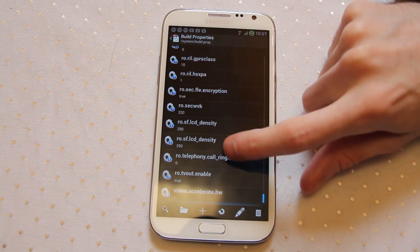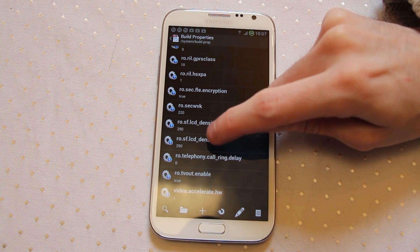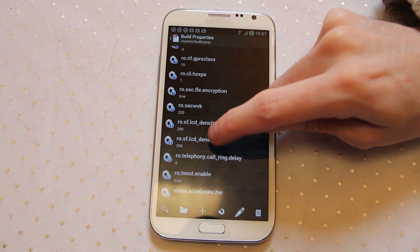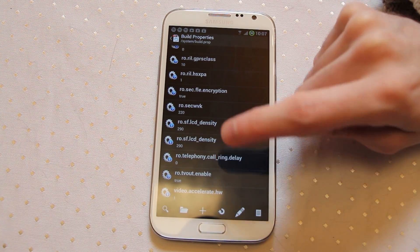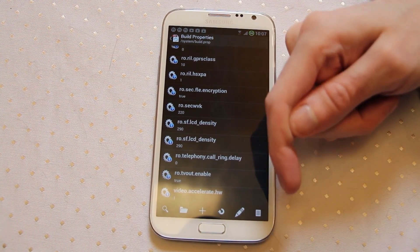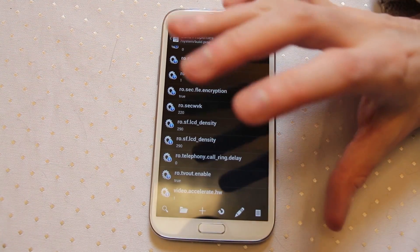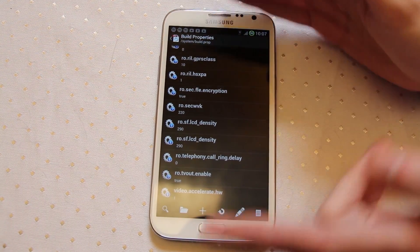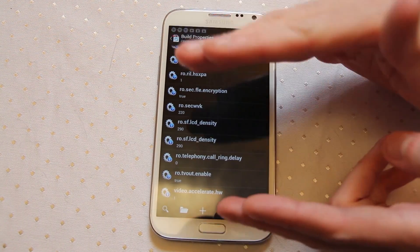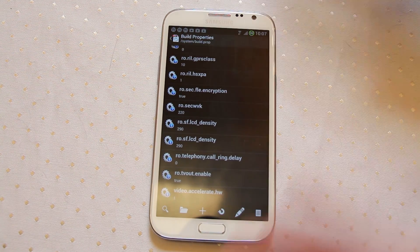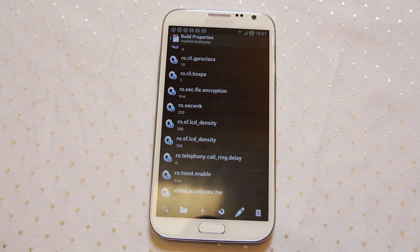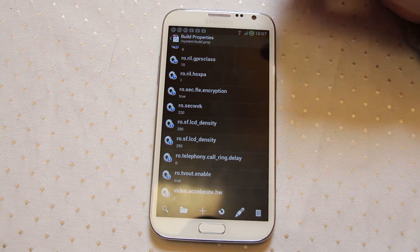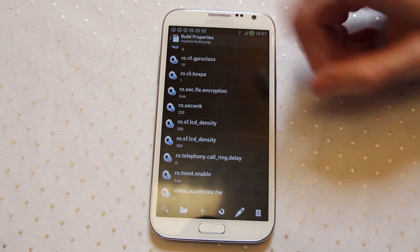One thing that a lot of people like to tweak, certainly on the Galaxy Note 2, is the LCD density. Mine is set at 290, the default is 320. The lower you go up to a certain point, the smaller on screen text and icons become. You can fit more on your screen. A lot of people on the Note 2 like to tweak it down a bit just to make the icons feel a little bit more sharp and contained.